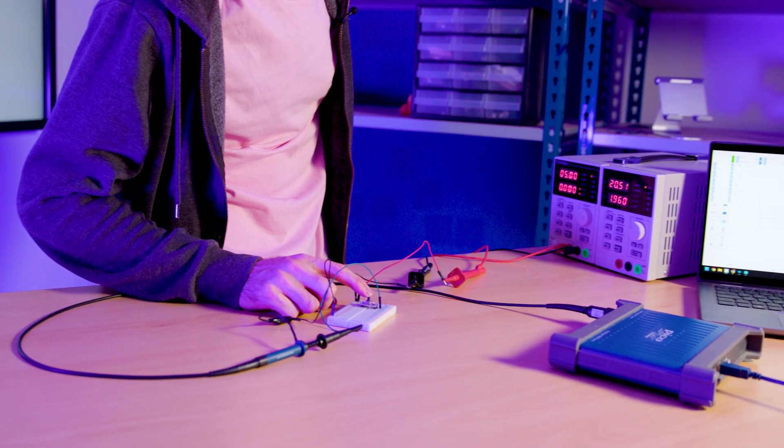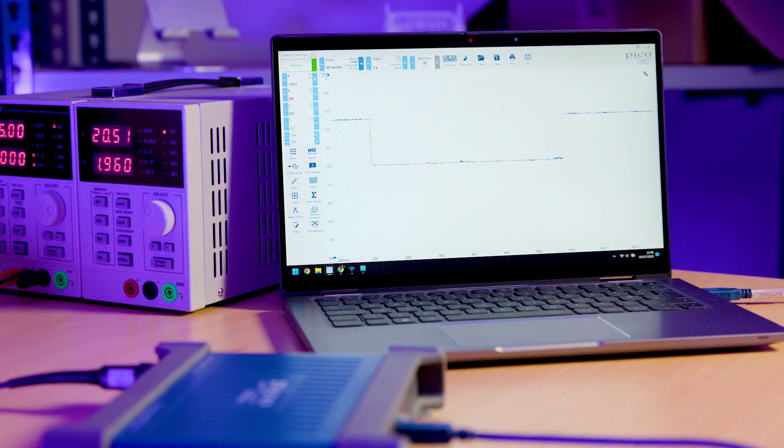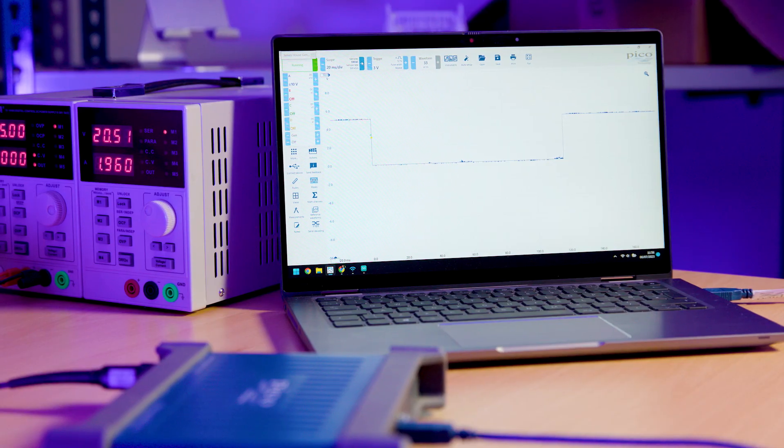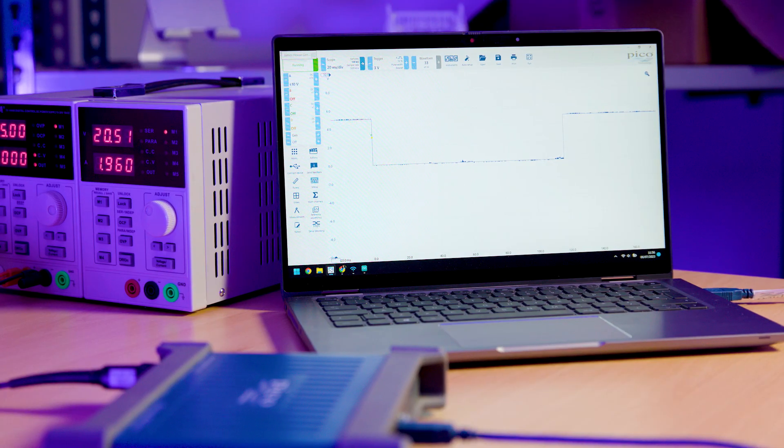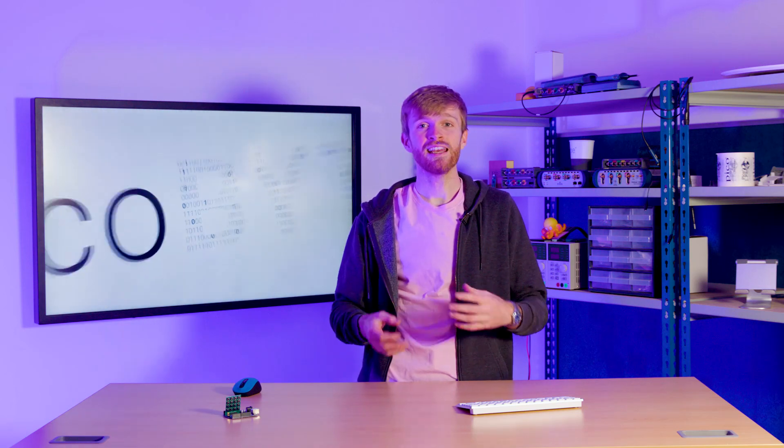So those are two debouncing techniques you can use. For best practices, make sure to include both debouncing techniques, because if your firmware debounce can't be easily implemented, it's good to fall back on a nice, reliable hardware debounce.